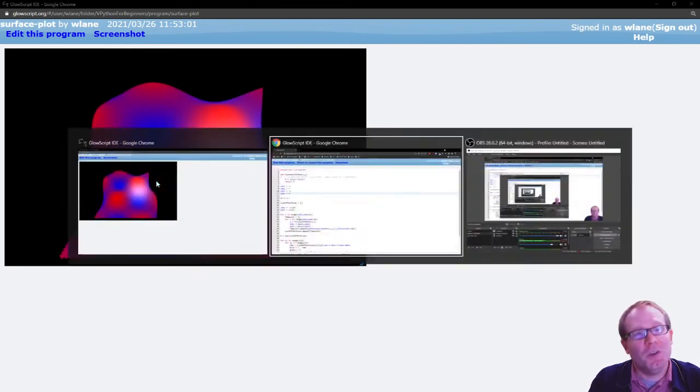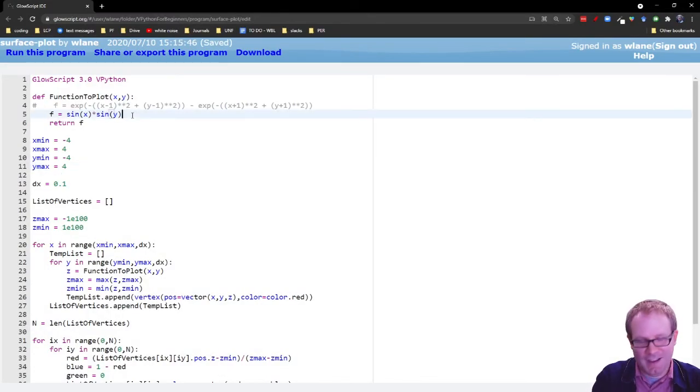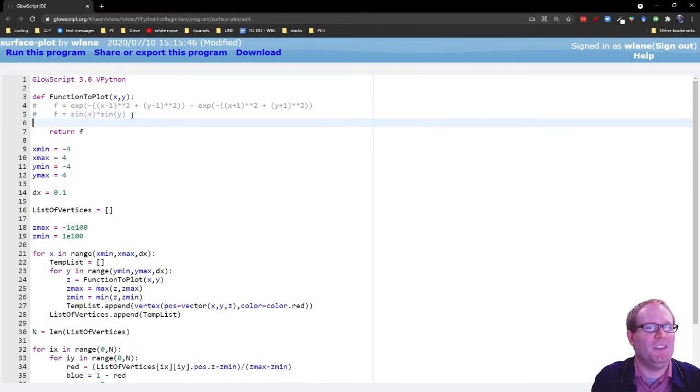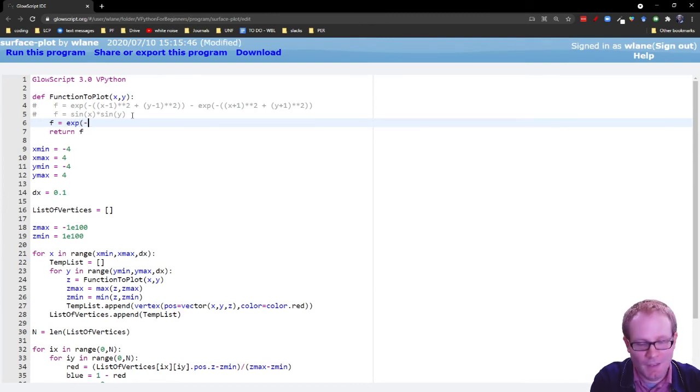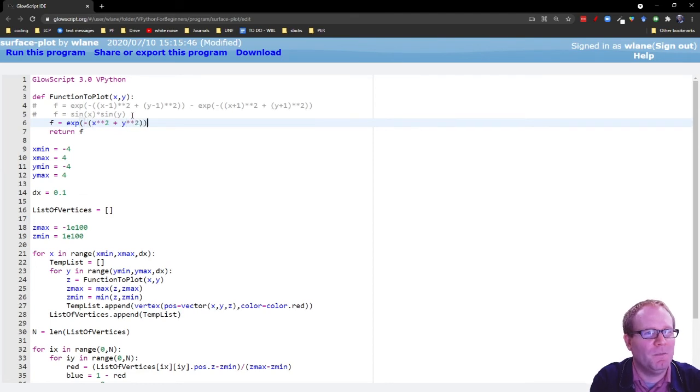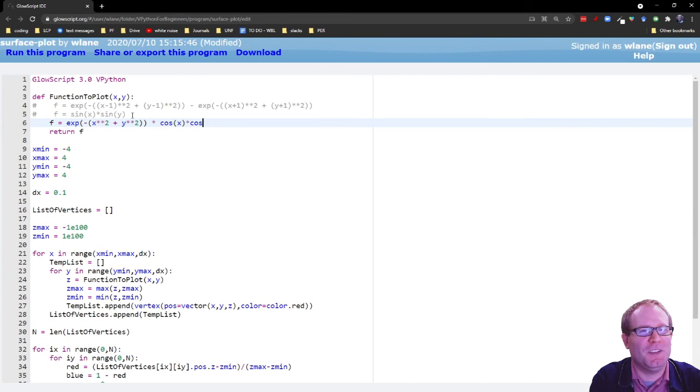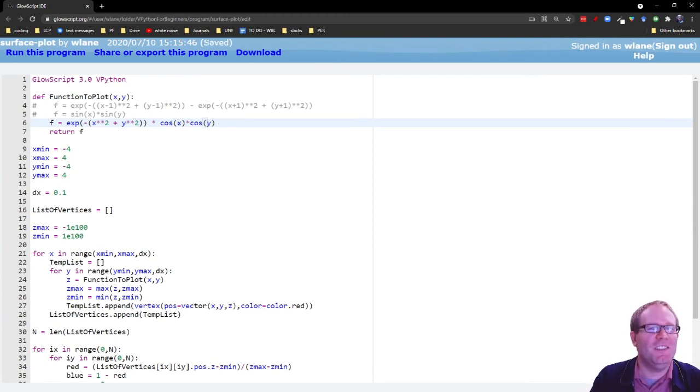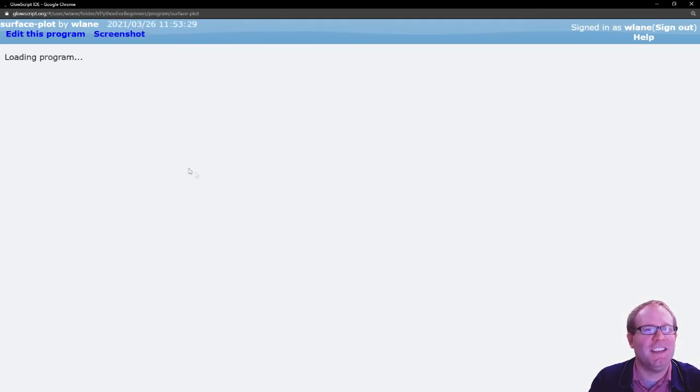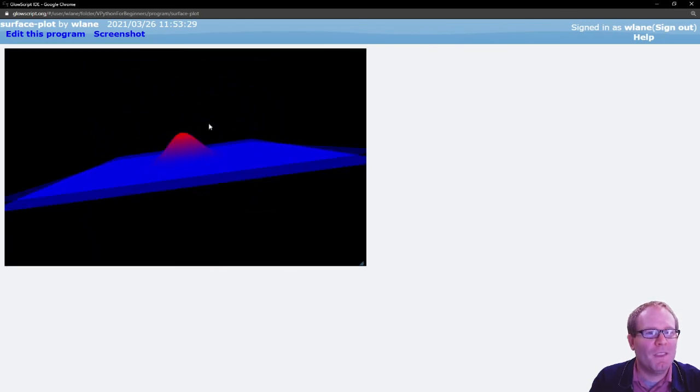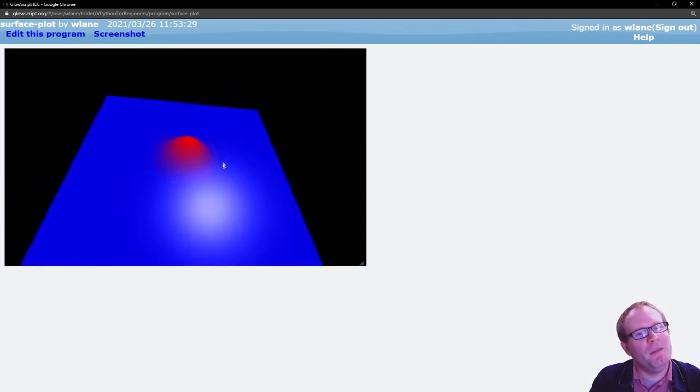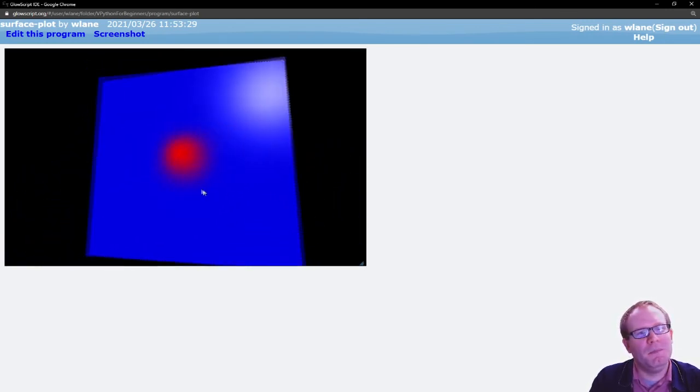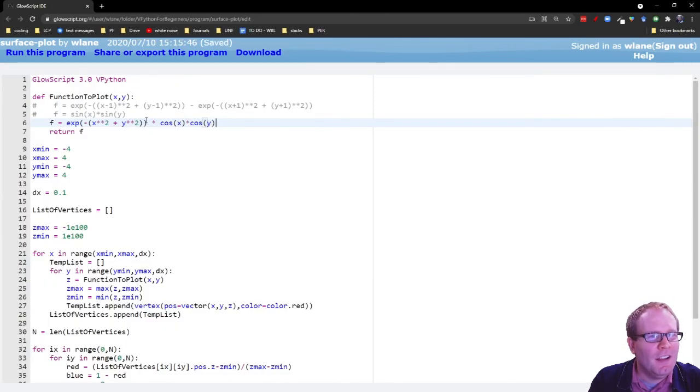That primarily gives me the exponential there. Let's make this a little bit broader. So let's try this times 0.01 maybe. I think that'll broaden that out.